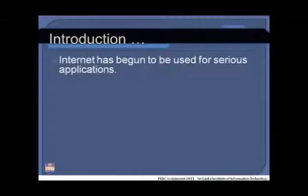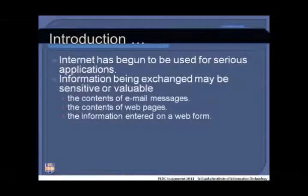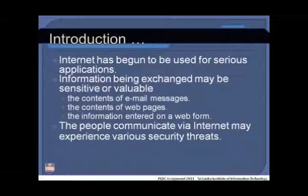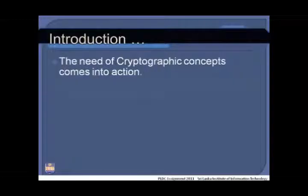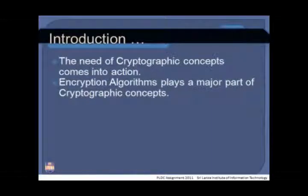The internet has begun to be used for serious applications. The information exchanged via the internet may be sensitive or valuable data, including the contents of email messages, web pages, and information entered on web forms. People who communicate via the internet may experience various security threats. In order to be protected, security services must be used — and this is where the need for cryptographic concepts and encryption algorithms comes into action.